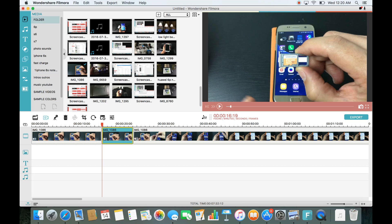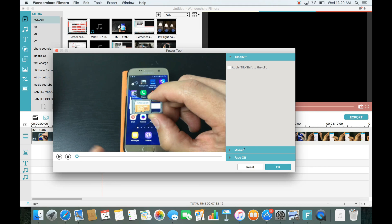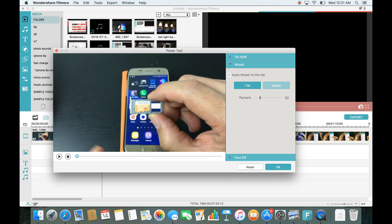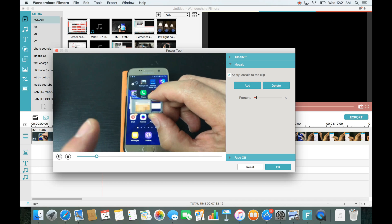To blur, go to Power Tools — there's an icon for it, or right-click the clip and select Power Tools. Then click on Mosaic, and click 'Apply mosaic to clip,' then hit Add. You'll see a blur percentage — at 100% it's just a solid block, but for hiding emails or text I use around 5%. You can also resize the blur box to match the area you want to cover, like fitting it over the SD card text.